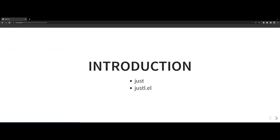Before jumping into the demo of the Emacs package, I would like to give a brief introduction about Justfiles on what it is. I will also try to compare it with Makefiles as it takes a lot of inspiration from it.